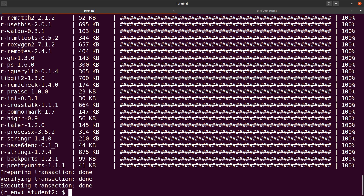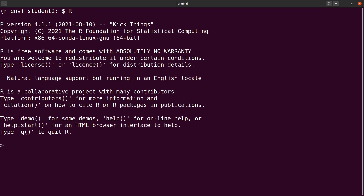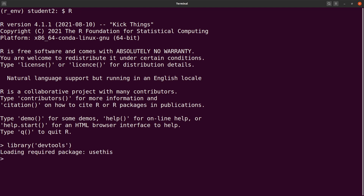DevTools has been installed. You can now use that to install packages that are on GitHub, like the R schedule bravo app. To do that, let's go to the R terminal itself. Since we are in the activated environment, all we need to do is just type R. So we are in the R console now. In order to install GitHub packages, like the R schedule browser, we need to use DevTools. So we load it first — library(DevTools).